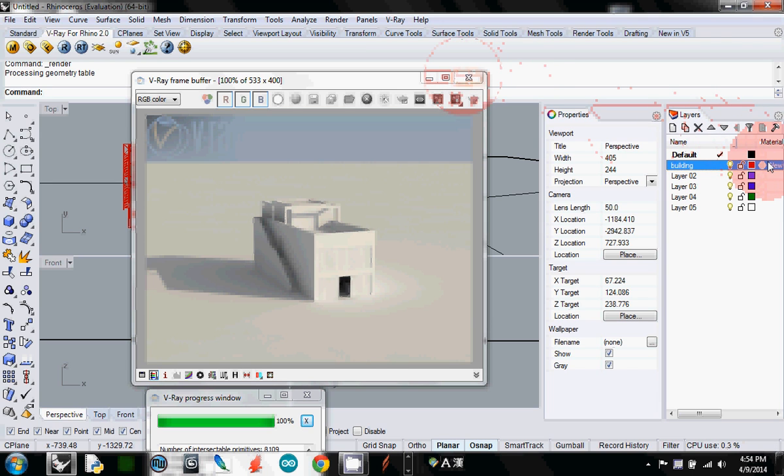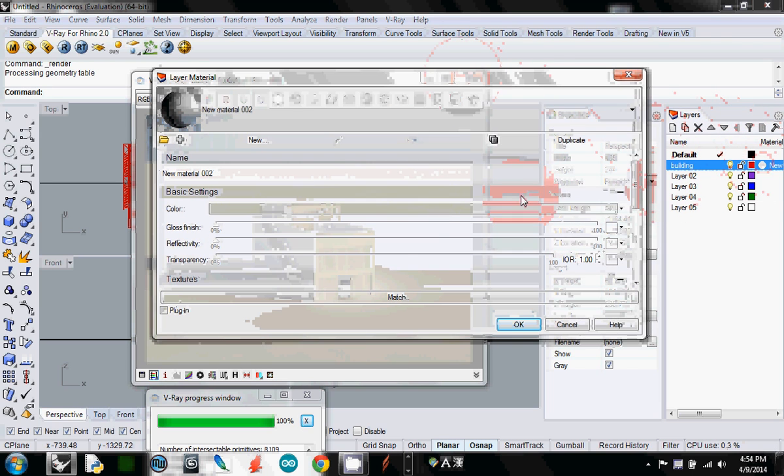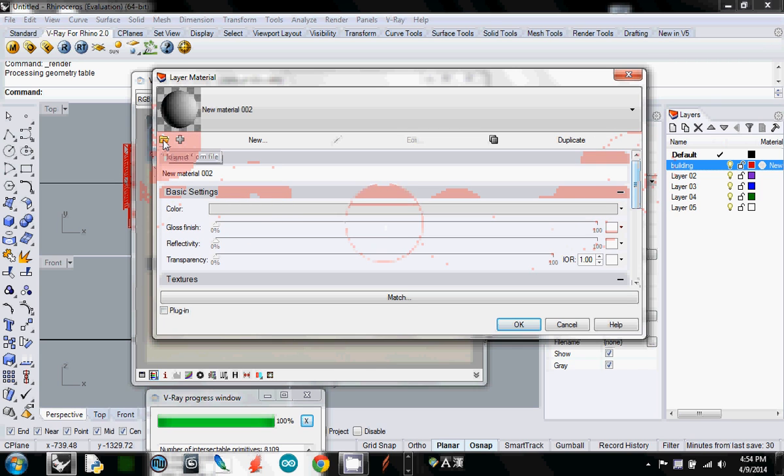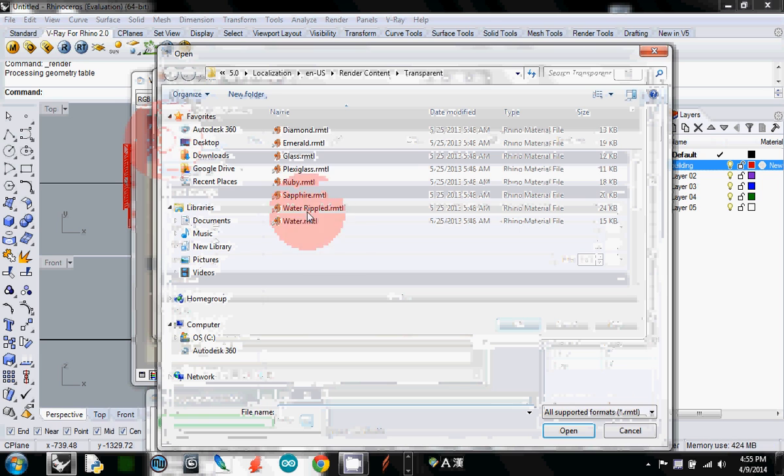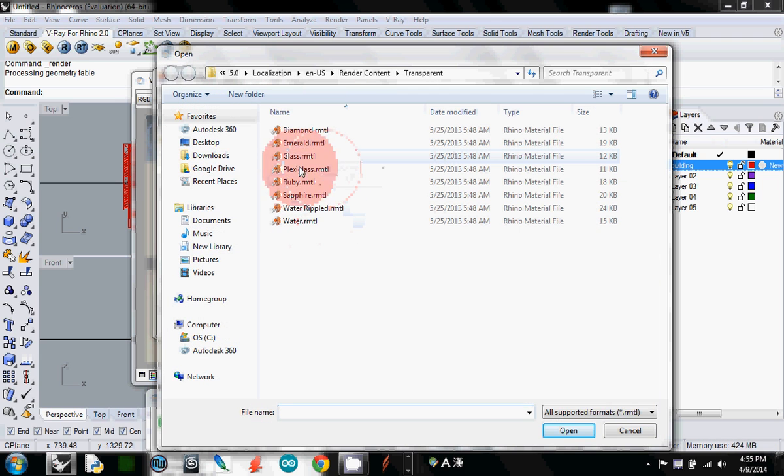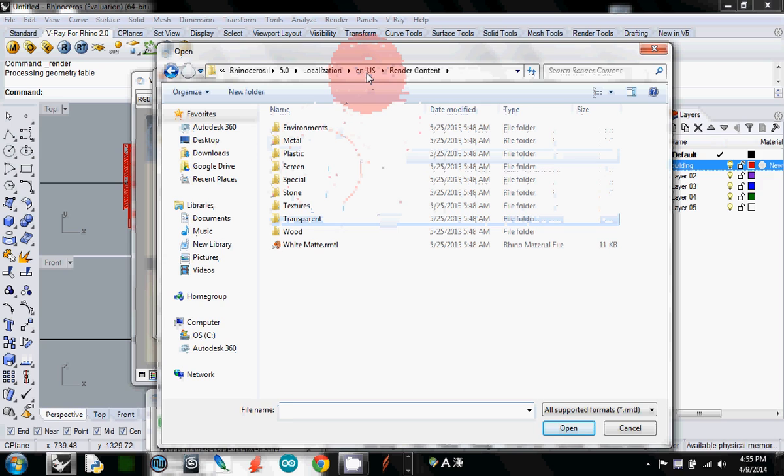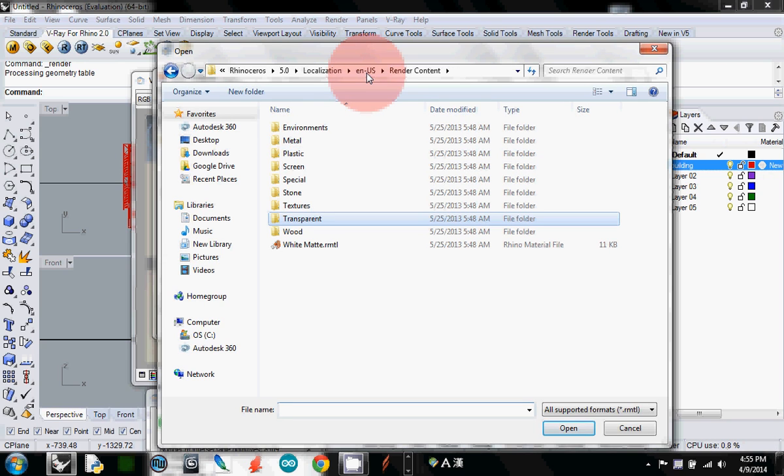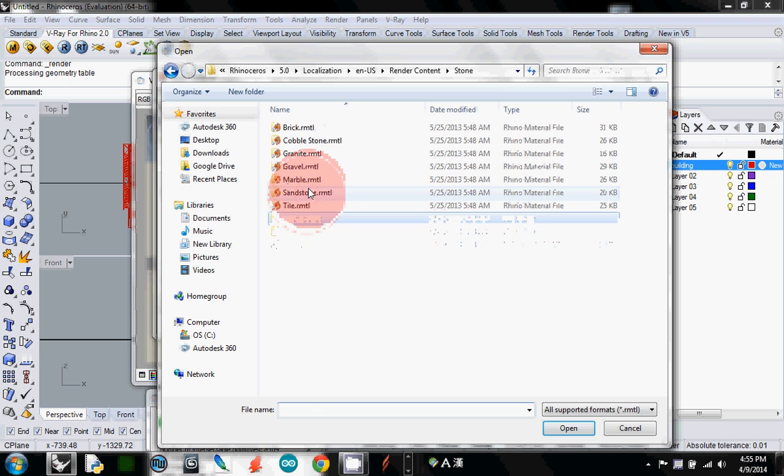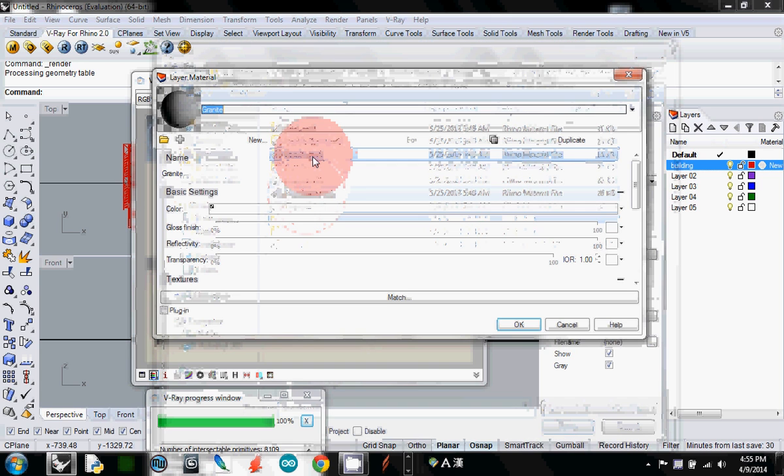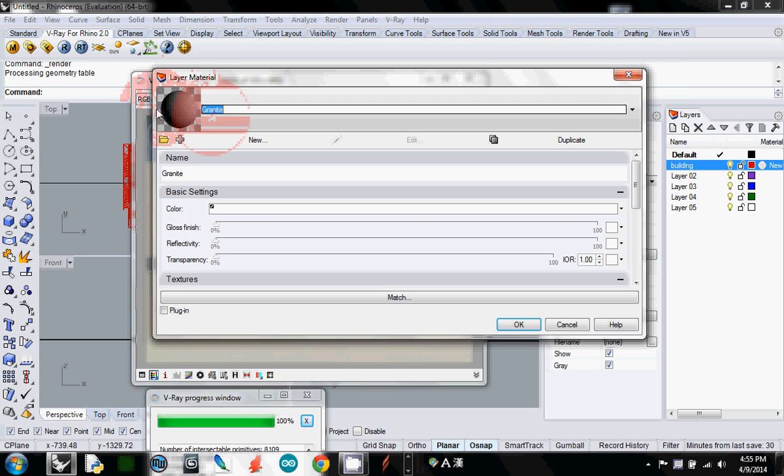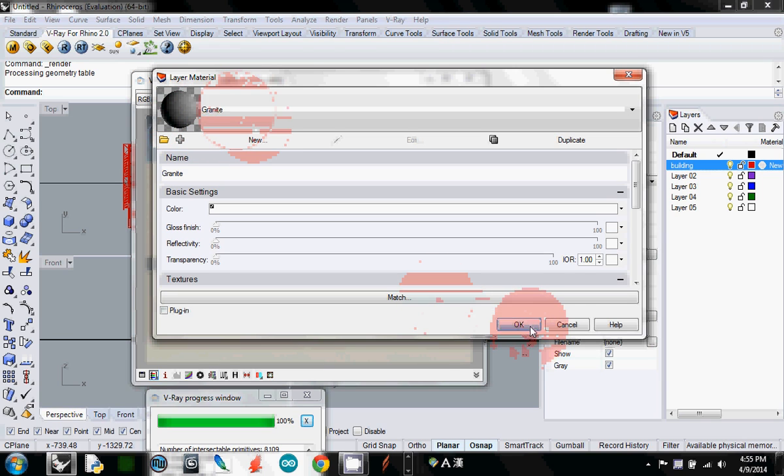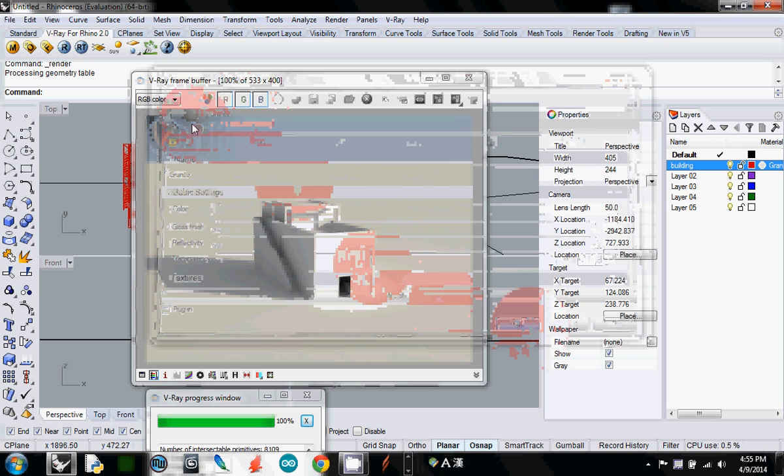Select the material again, and if you go to import from file, you will see Rhino's pre-built materials. Let's say I want to change this one to stone, maybe granite. It is changed to granite. I would save it as granite.